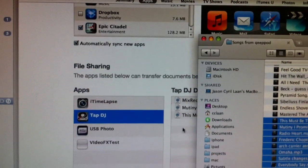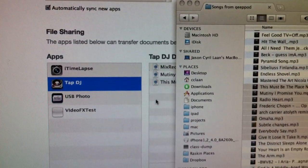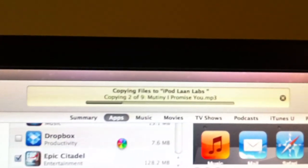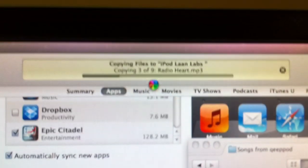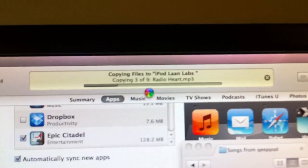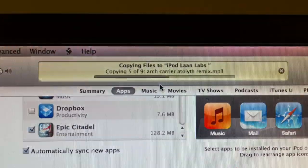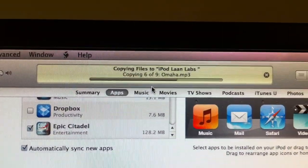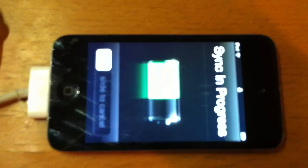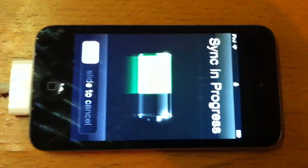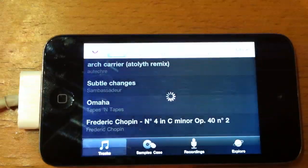When you do that, you'll just see it say copying files to iPod. It's pretty quick. And your iPod screen will say sync in progress, so just let that go.